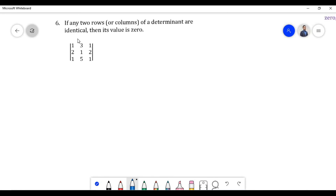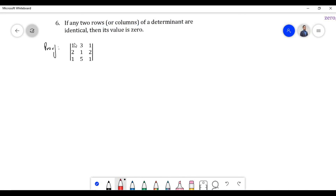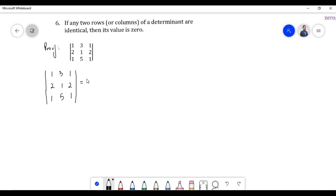Let us prove property 6. According to this property, if any two rows or columns of a determinant are identical, then its value is 0. In this particular example, the first column and third column are identical. Let us find the value of this determinant.